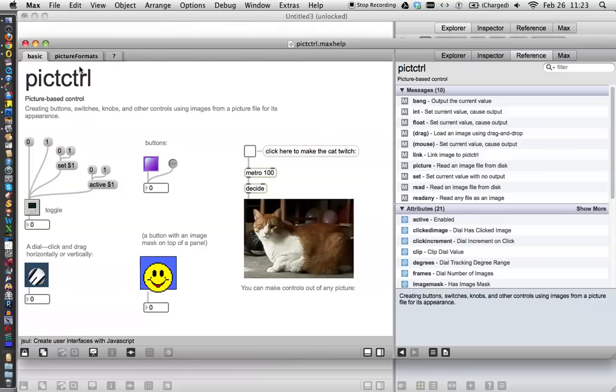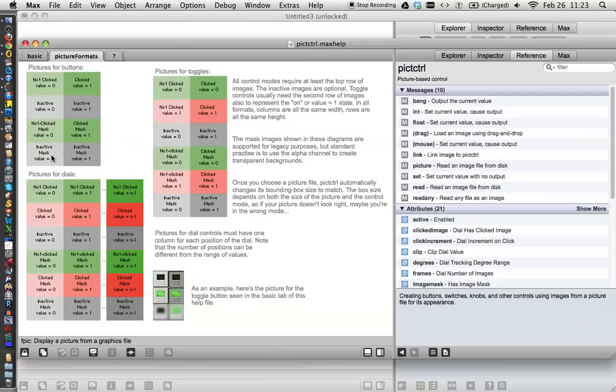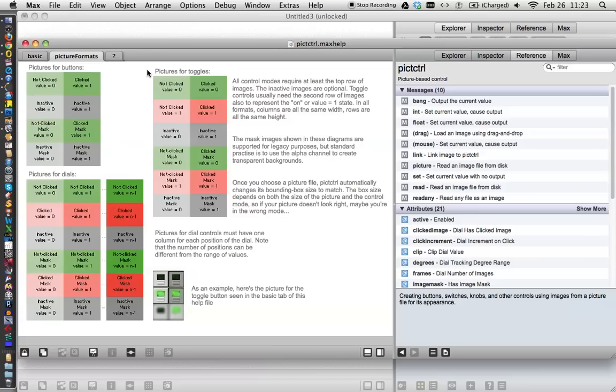I want, let's go up and look at the picture formats real quick here. These are what the pictures look like that the picture control needs to use. And we'll return to these. Let's pay specific attention to this one for toggles because that's what I'm going to show you today.